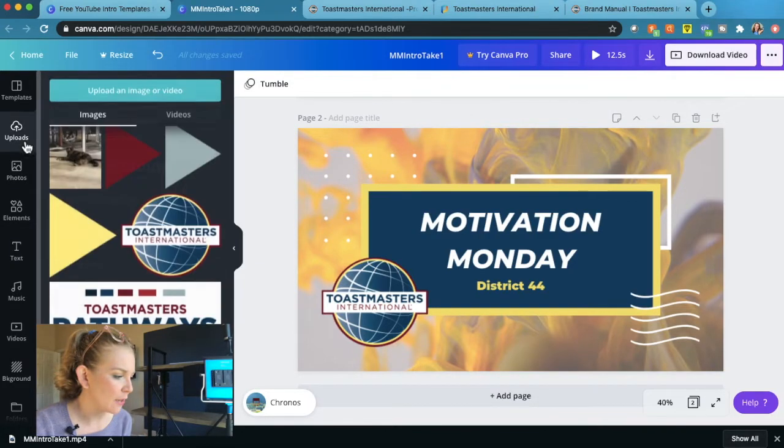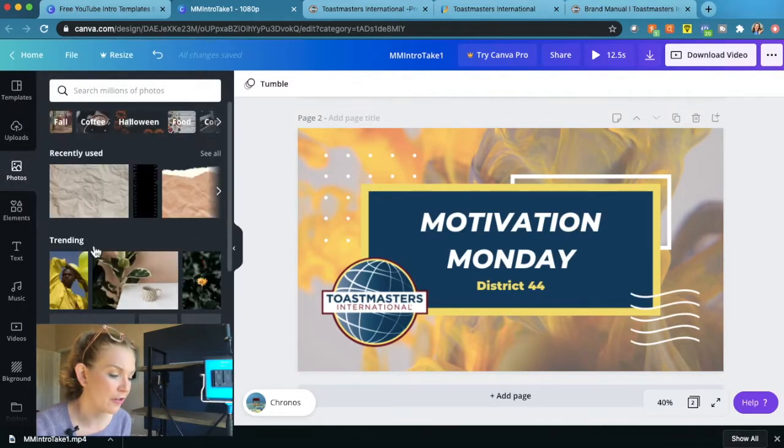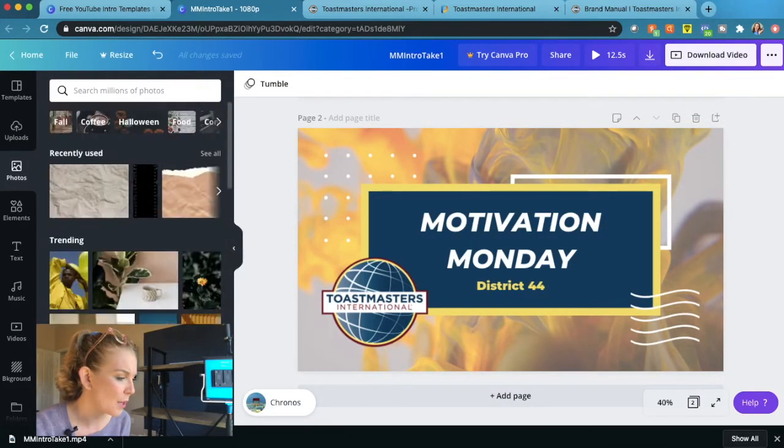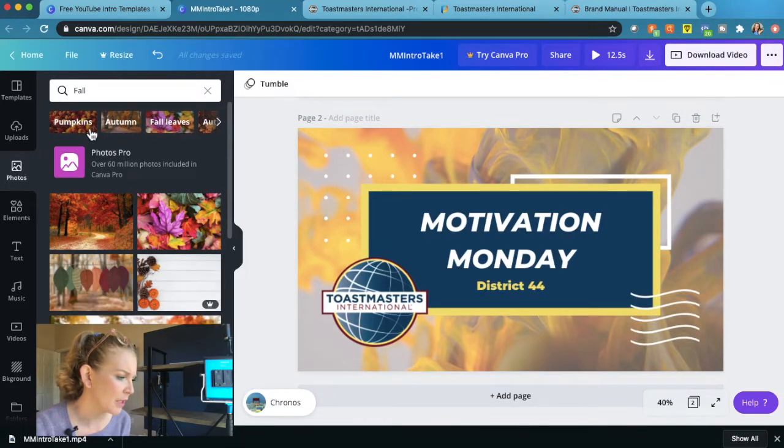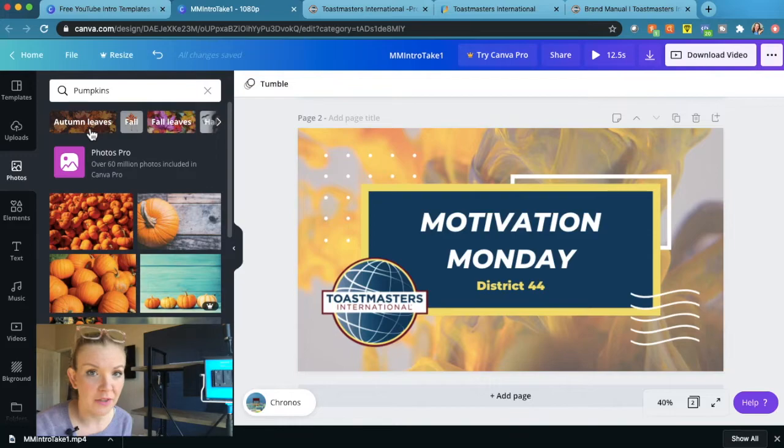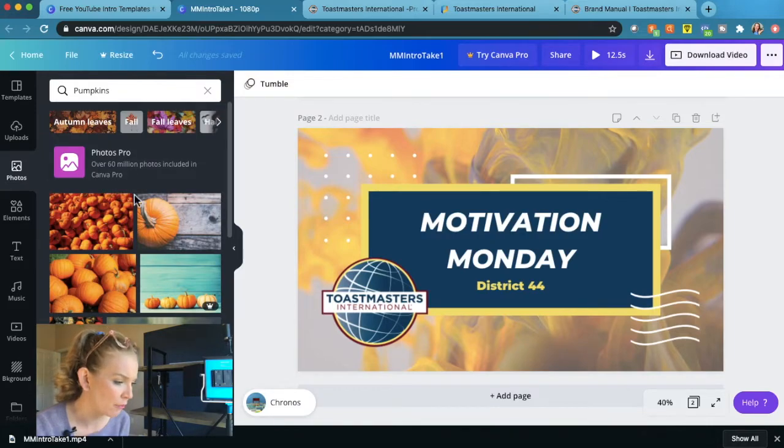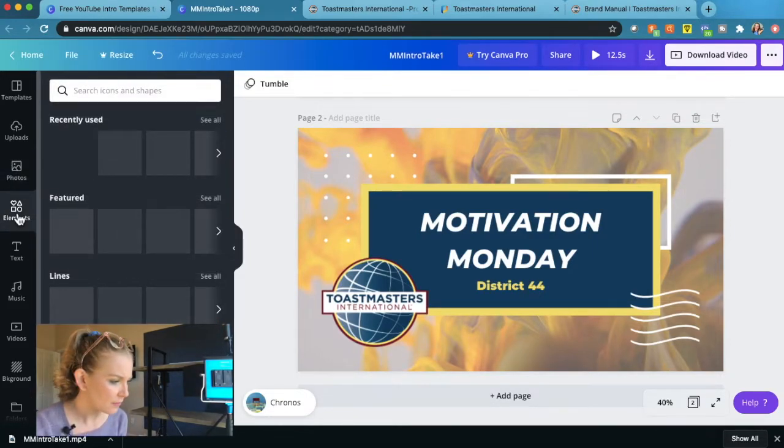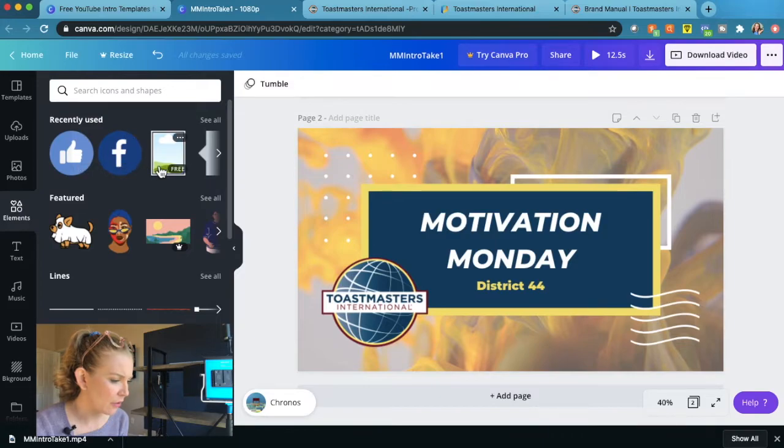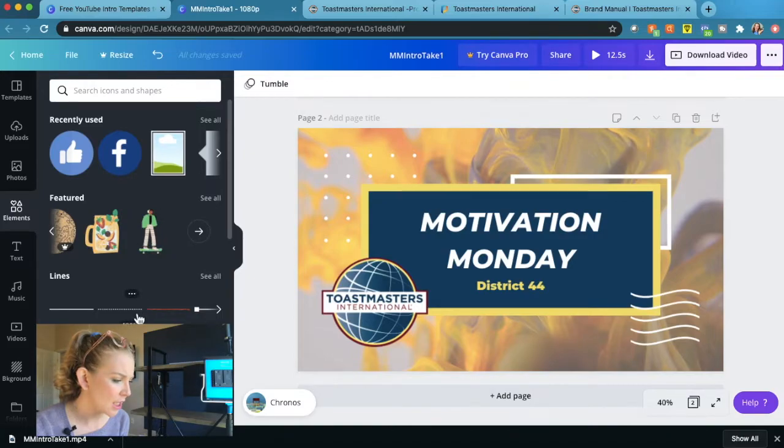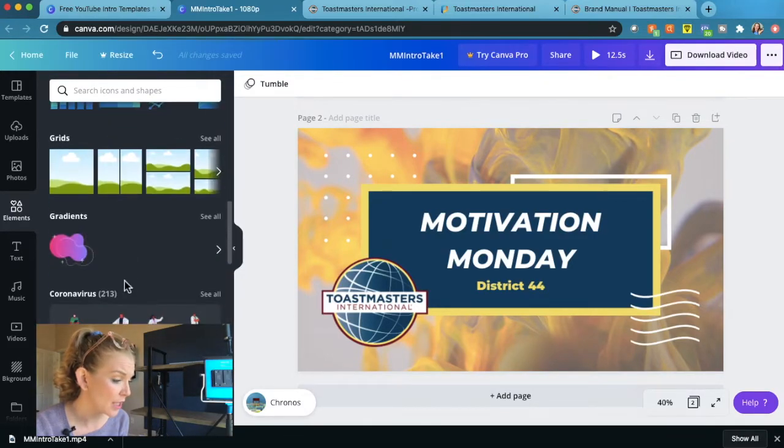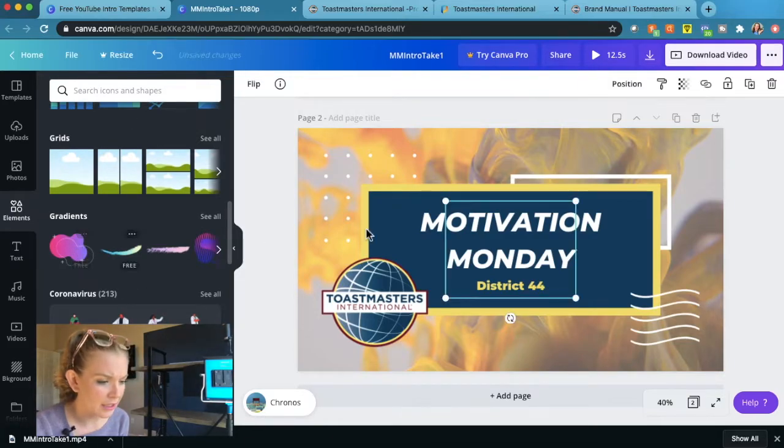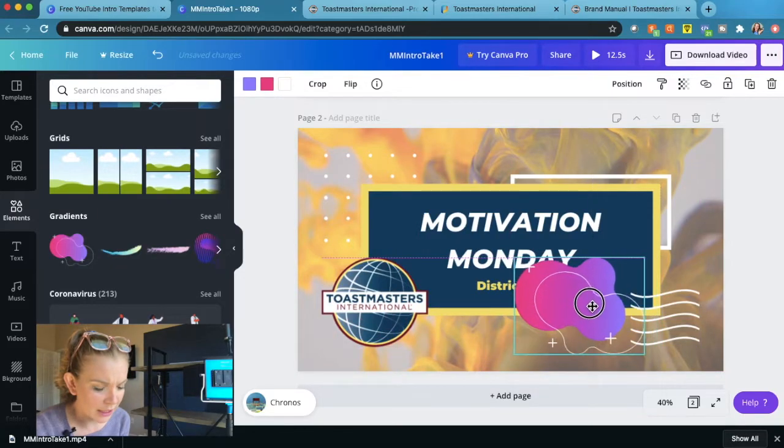So I just want to show you a couple additional things in Canva. You can add uploads. Things that you upload, you could add videos in there, your own video. You can also search their photos. They've got a ton of photos in here. Just type in whatever it is you're looking for. You can go by look, like there's fall, autumn, fall leaves, pumpkins. So they have everything classified for you. It says over 60 million photos are included with pro. But you're going to find something in the free version that you're going to be able to use. You can also add different elements. So I've used some different things like photo frames, different little graphics, animations, lines, stickers, charts, grids that you can add photos to, little gradients. So I can add a gradient and like add that in somewhere.